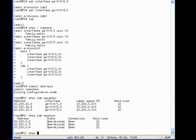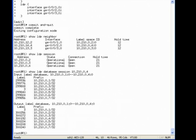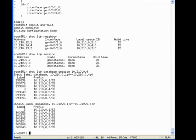We can also examine the LDP information we are exchanging with our neighbors. Here you see the label mappings R1 is received from and sent to R4.